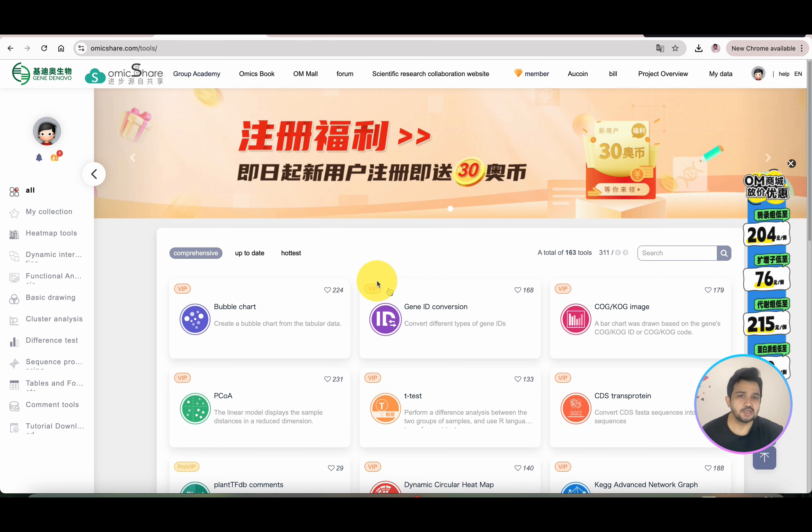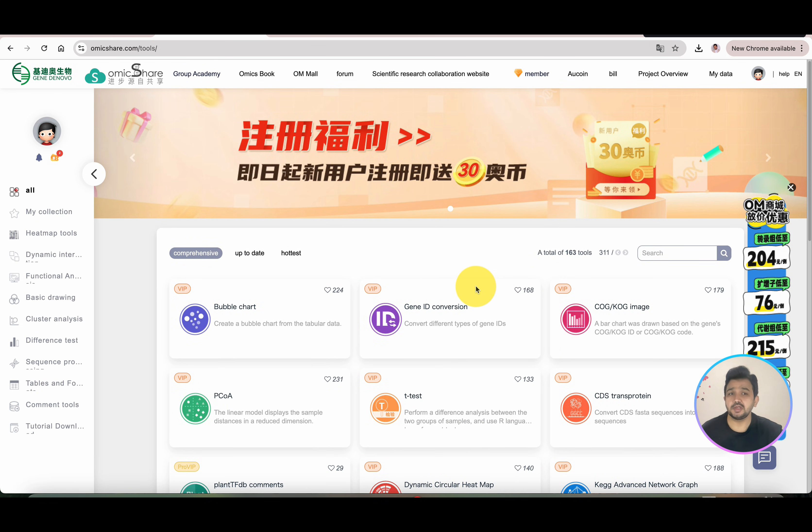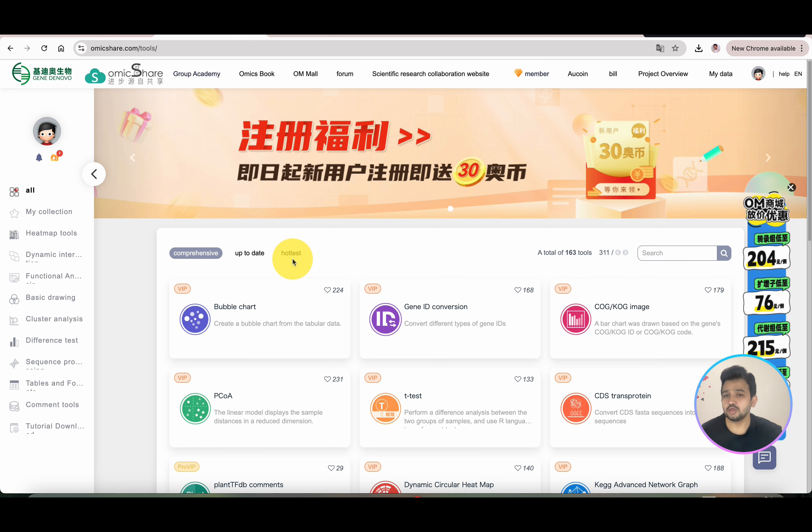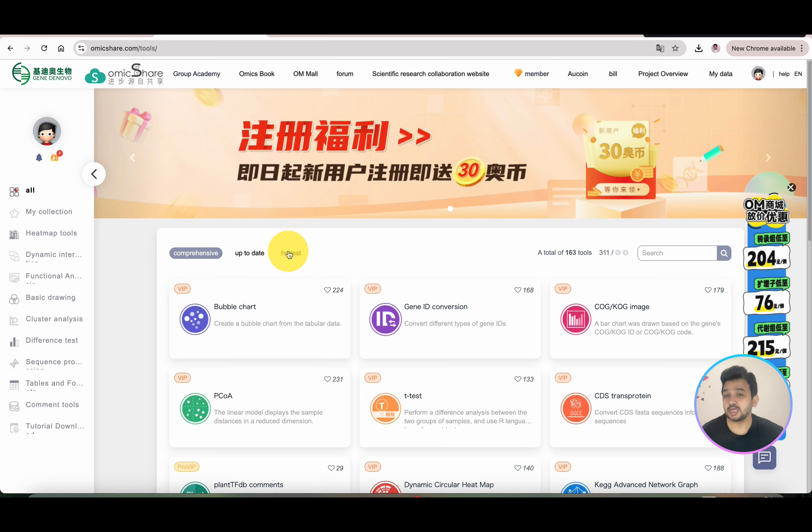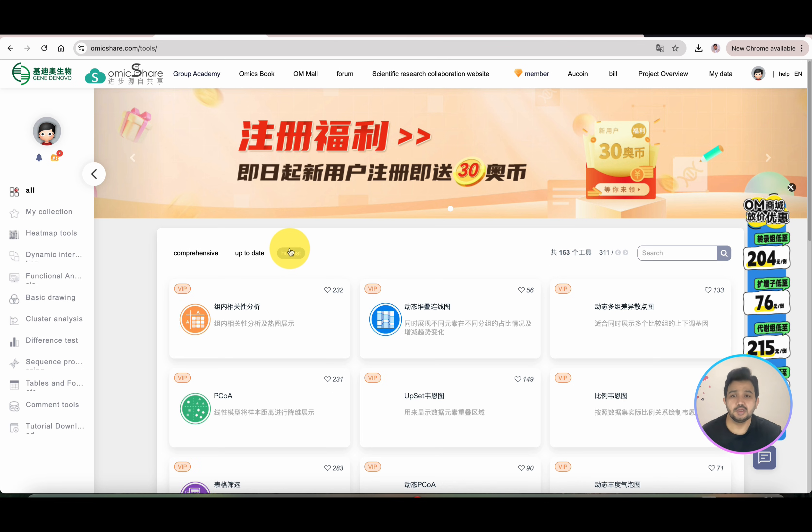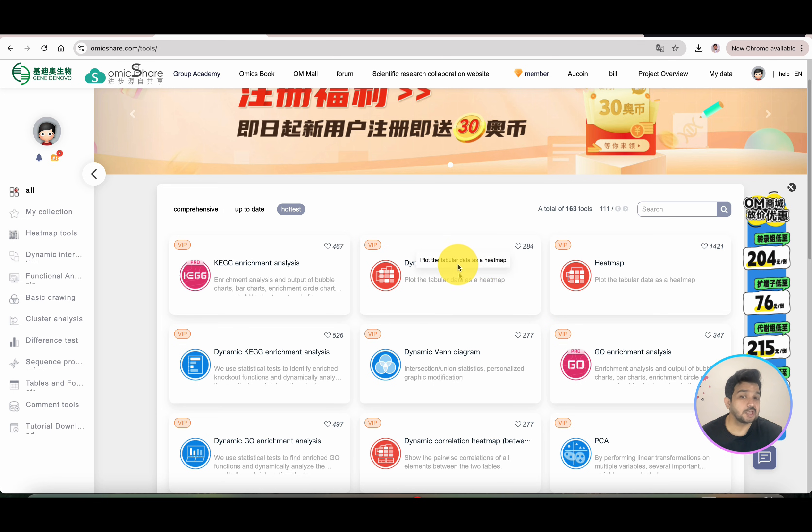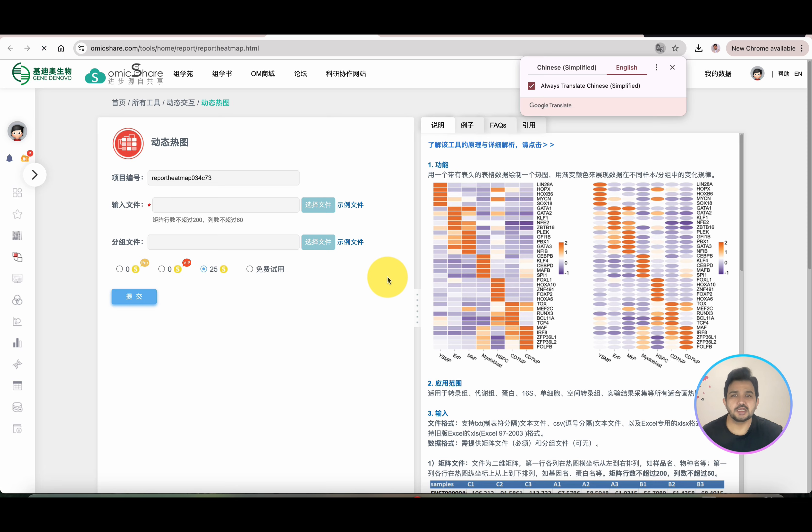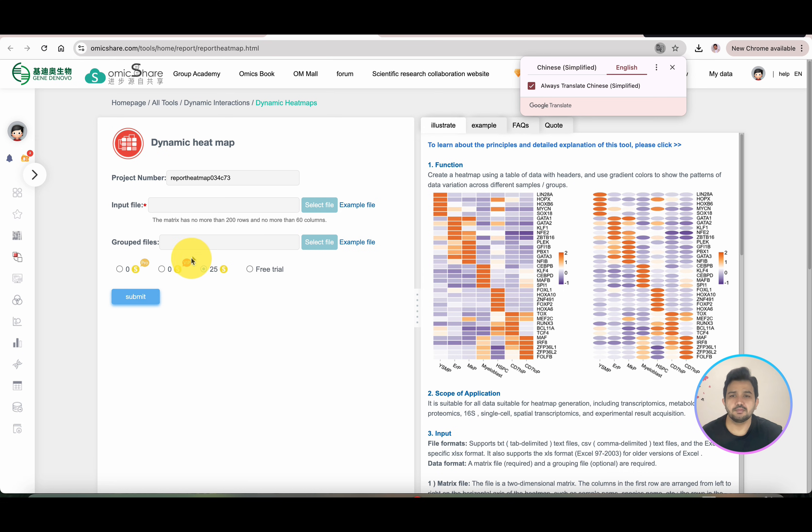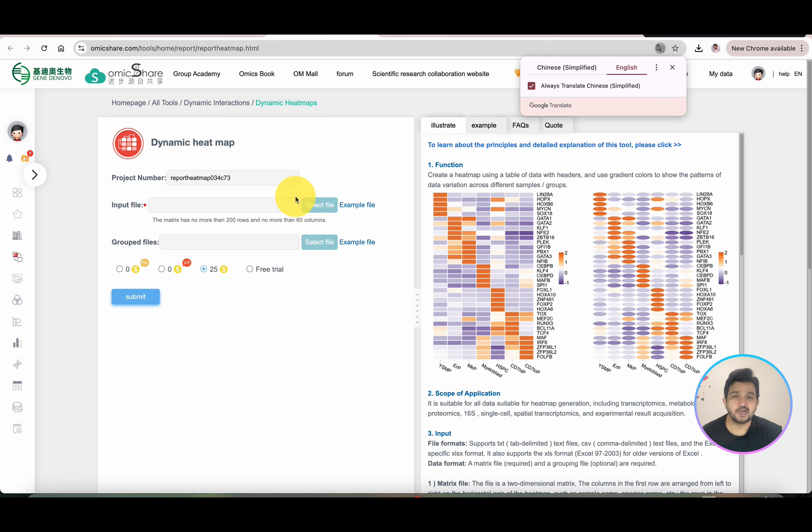I will not go into the detail of everything. I will show you how you can directly use one of its tools and demonstrate how you can prepare data. In the Hottest category, you can see we have the Dynamic Heat Map. Once we click on this dynamic heat map, it will ask you to upload your input file.